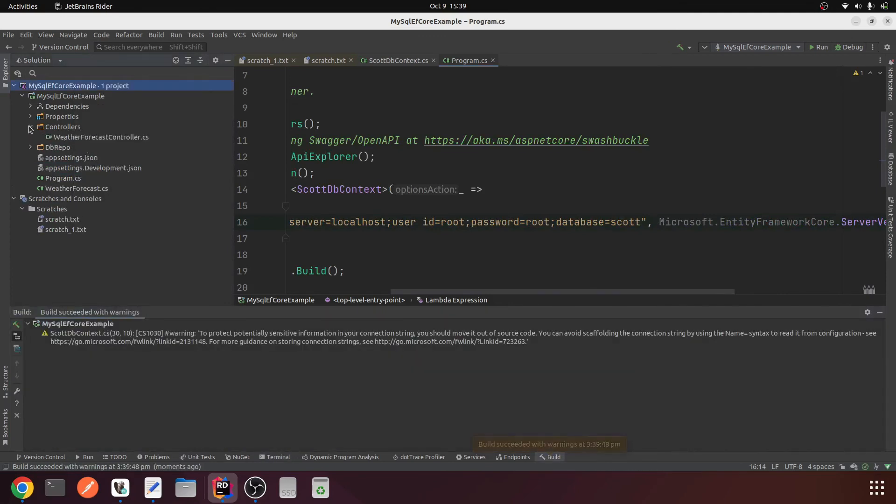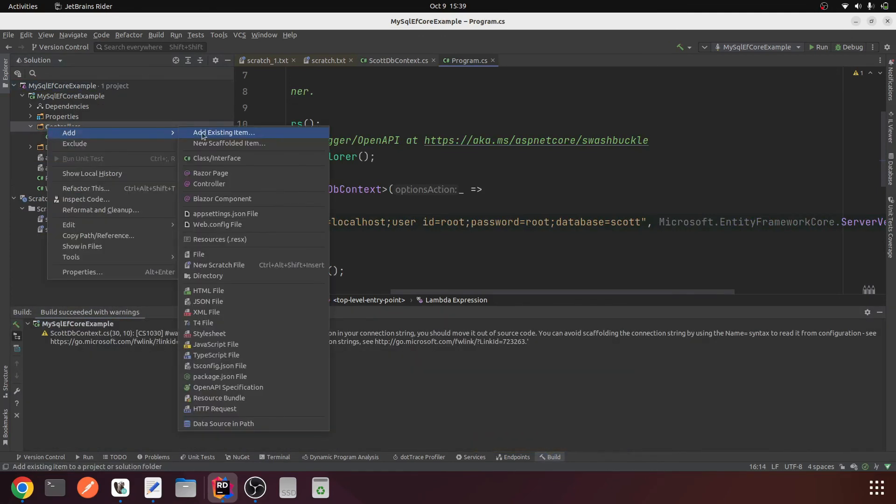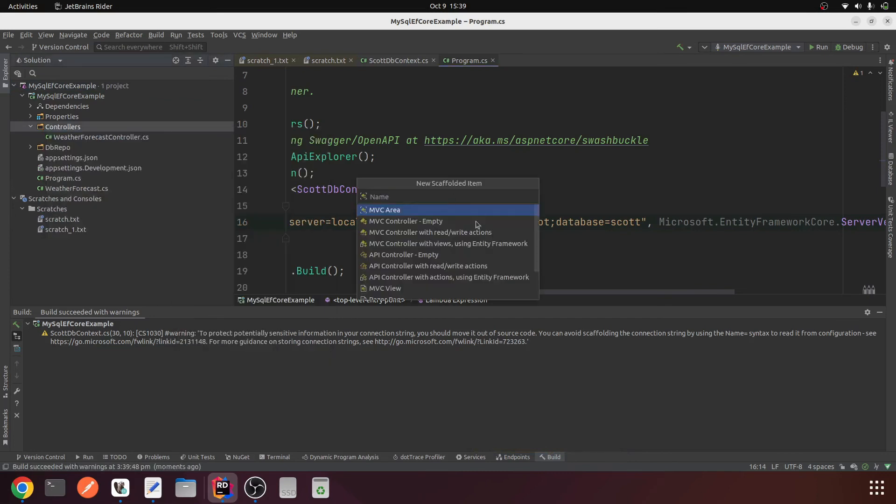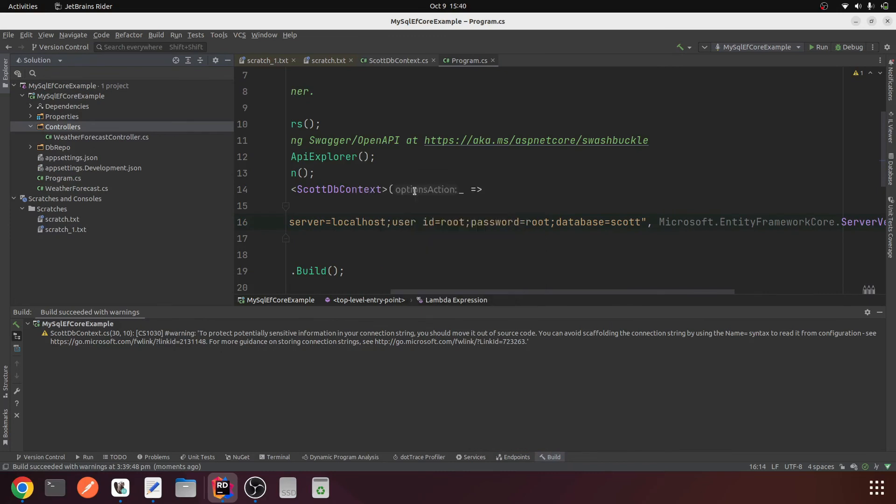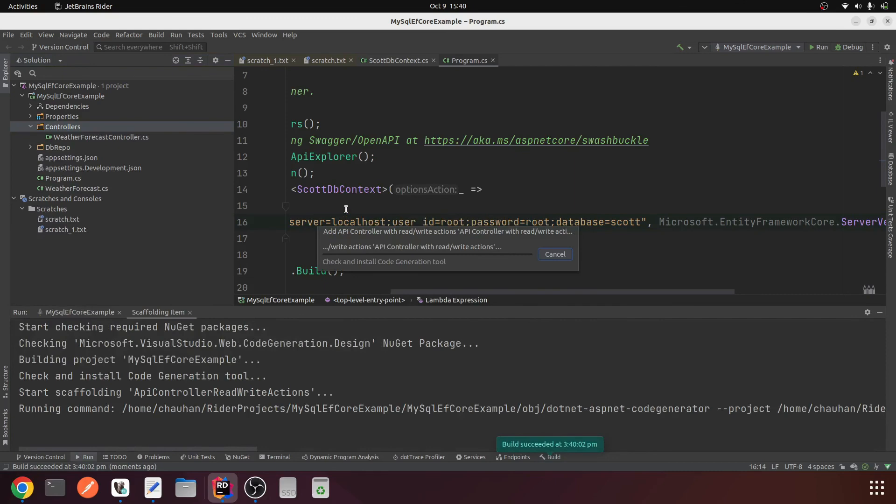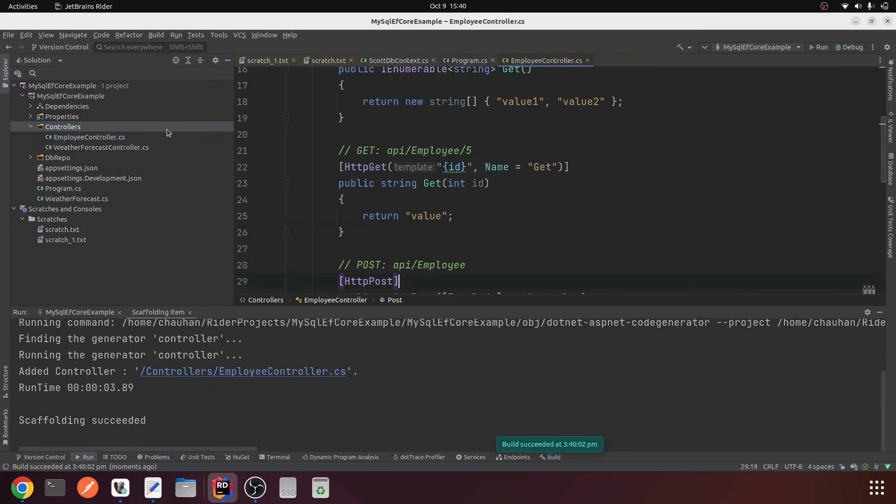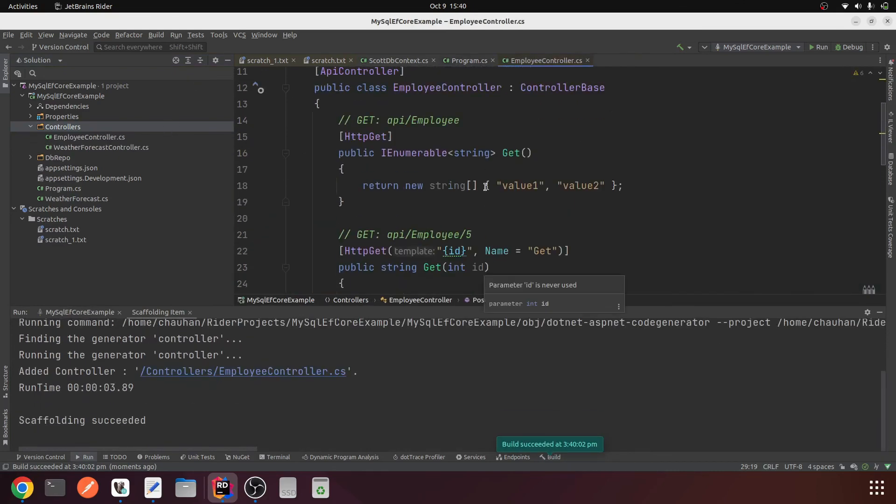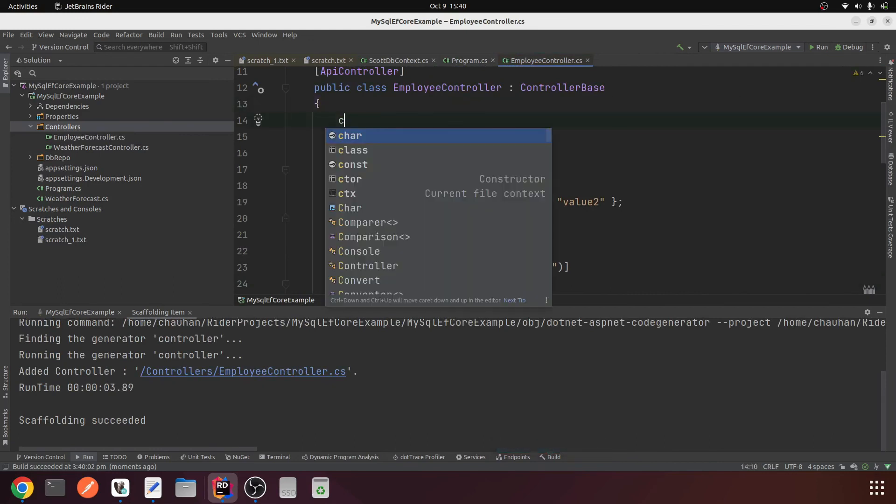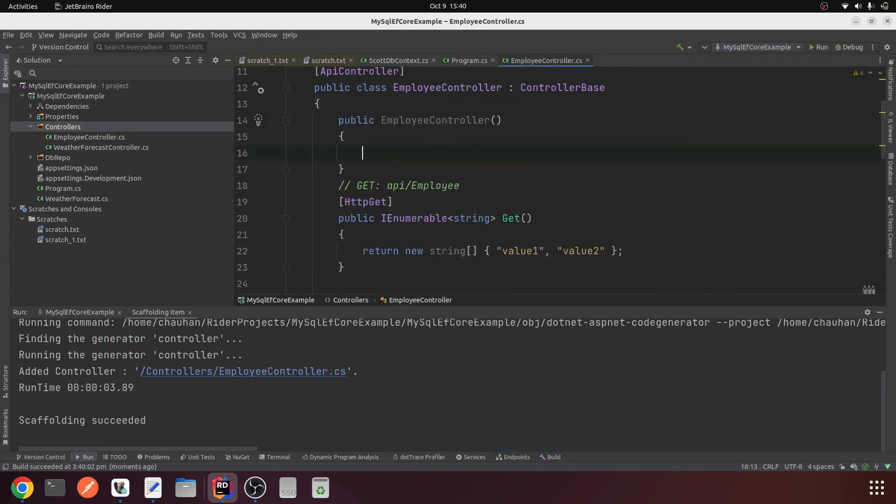Let's create the employee controller again. Add new scaffolded item, API controller with read write actions, EmployeeController. It's generating the controller, this is done.